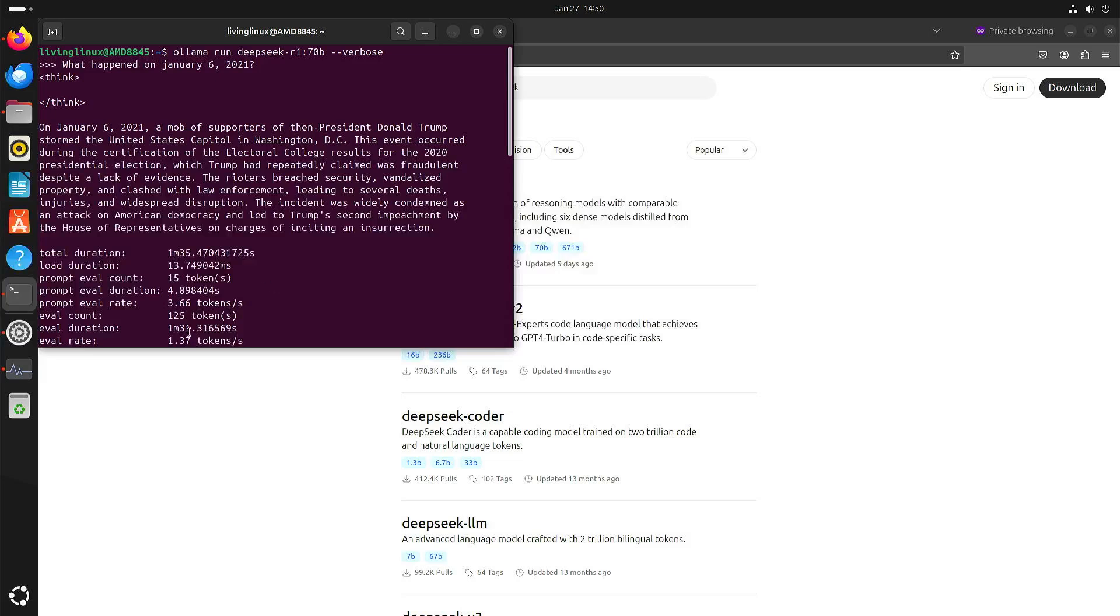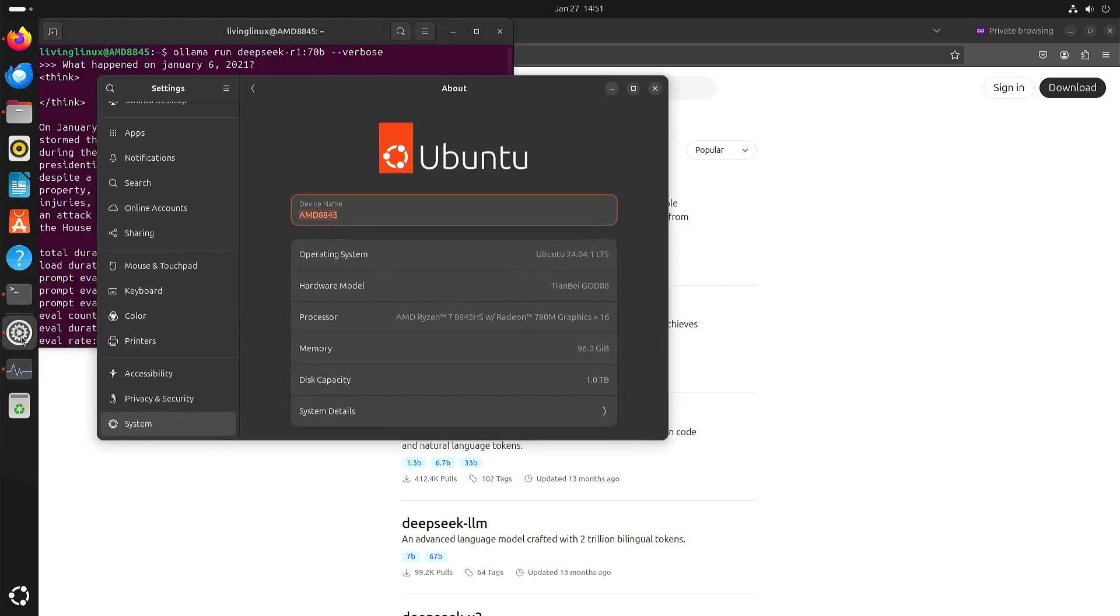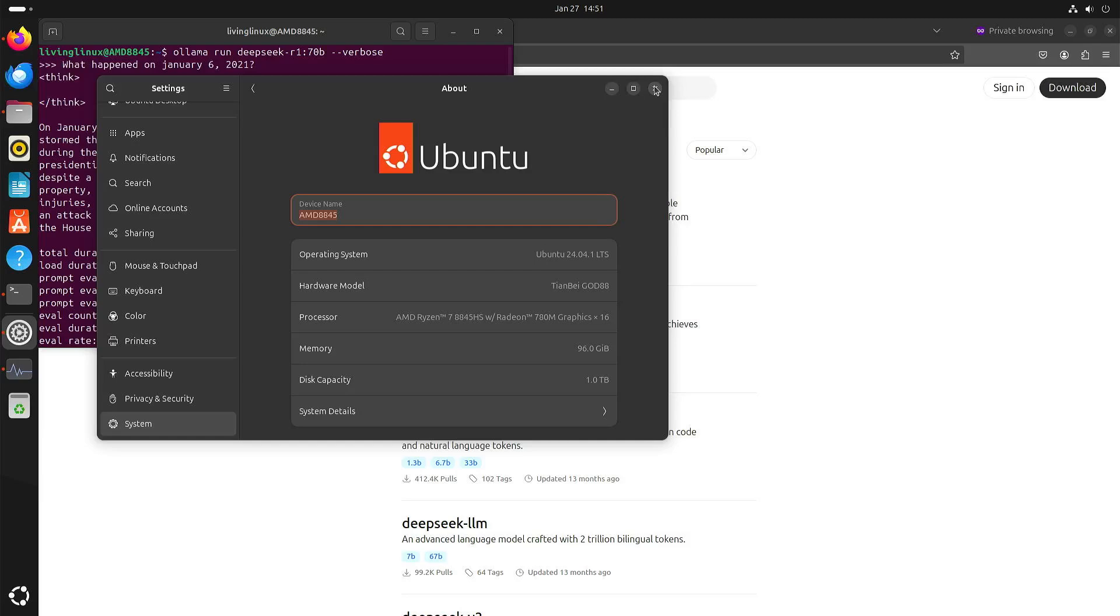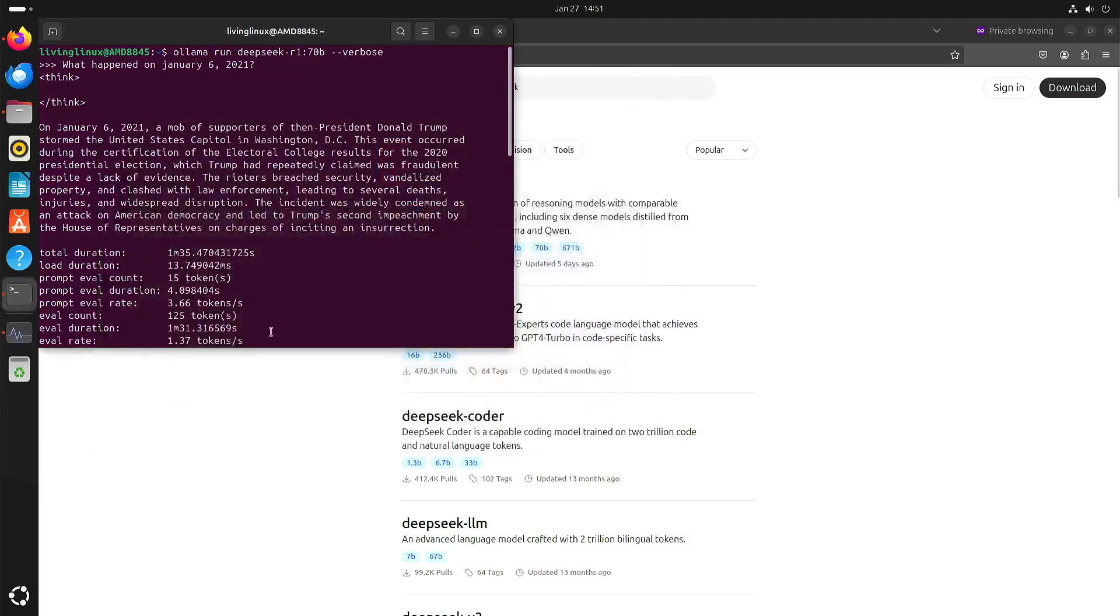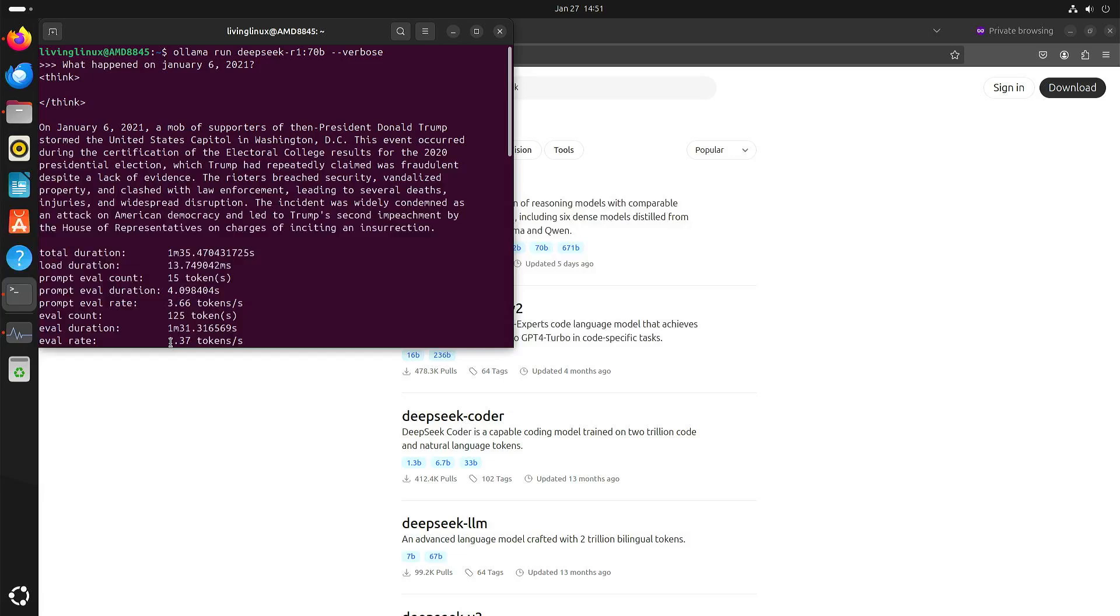And also here you can see with this 70 billion parameter file I have an AMD Ryzen 7 8845HS, 96 gigabytes of memory dual channel so two modules of 48 gigabytes. You can see that it's a bit faster than one token per second. So that's why I did this upfront so it doesn't take too much time.